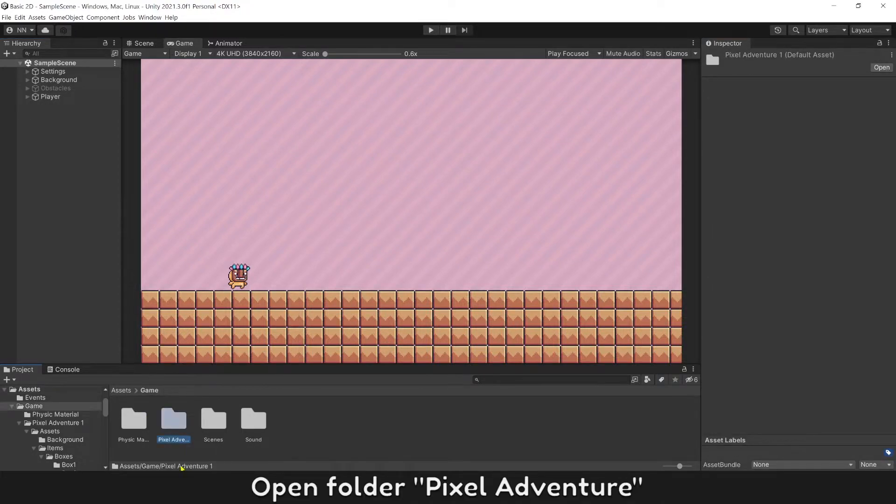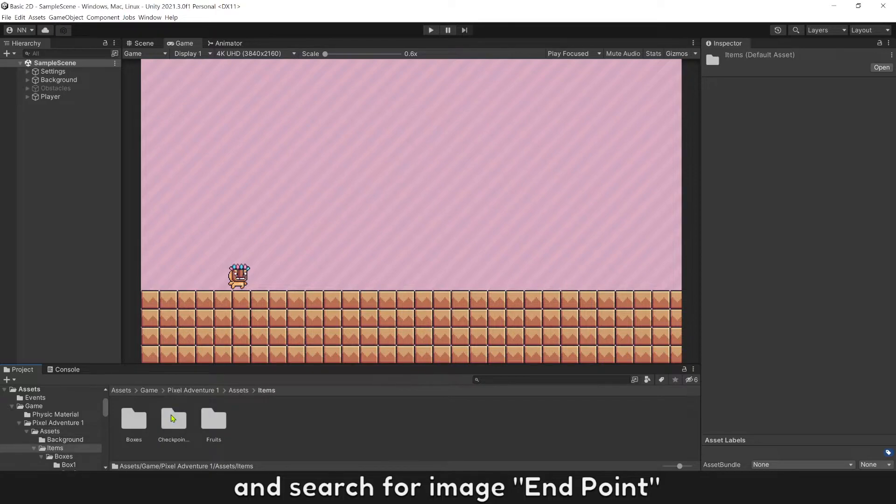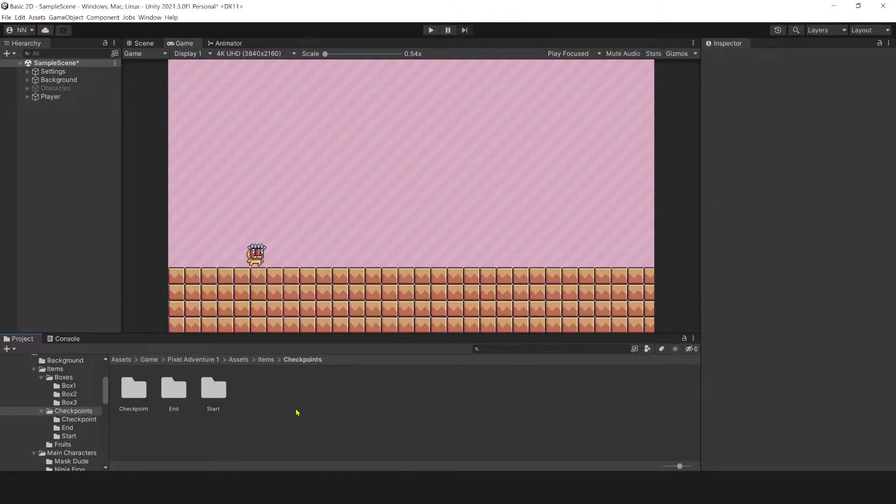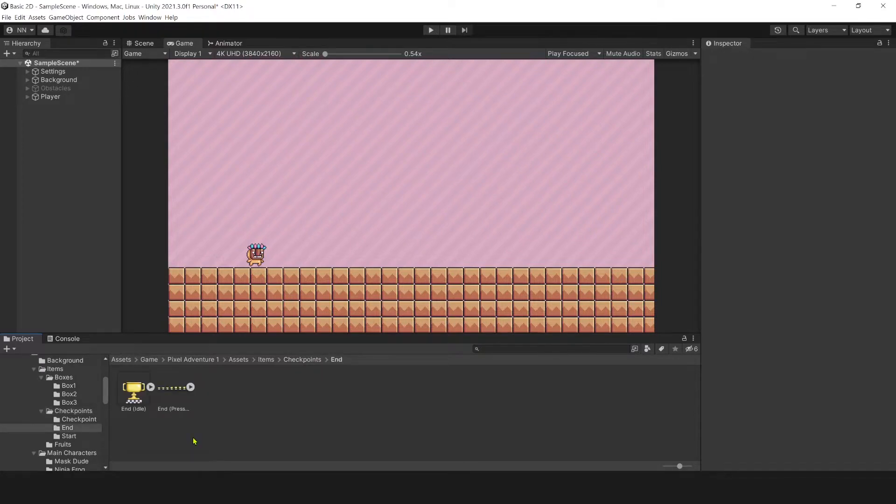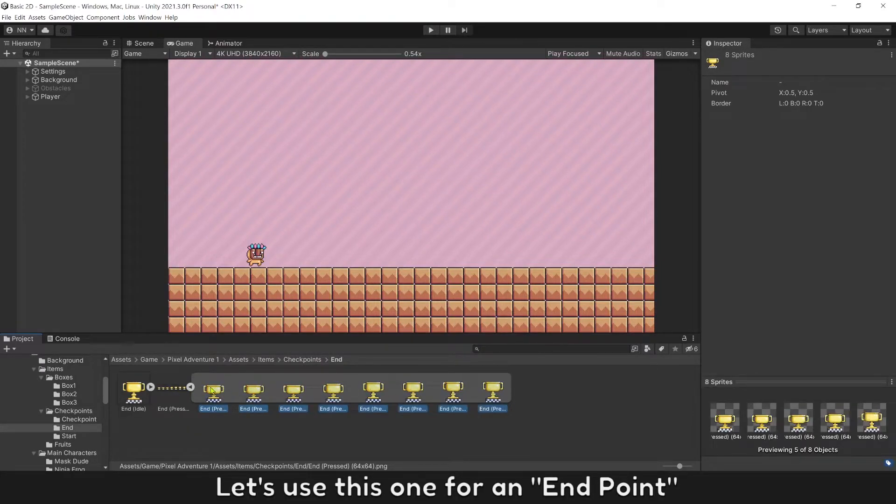Open folder Pixel Adventure and search for image endpoint. Let's use this one for an endpoint.